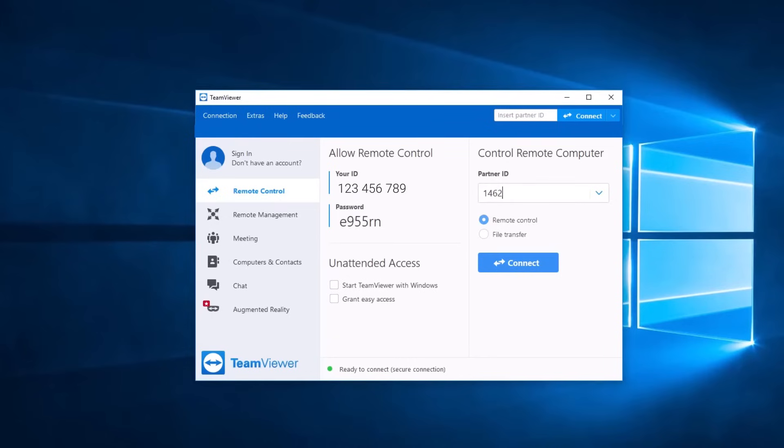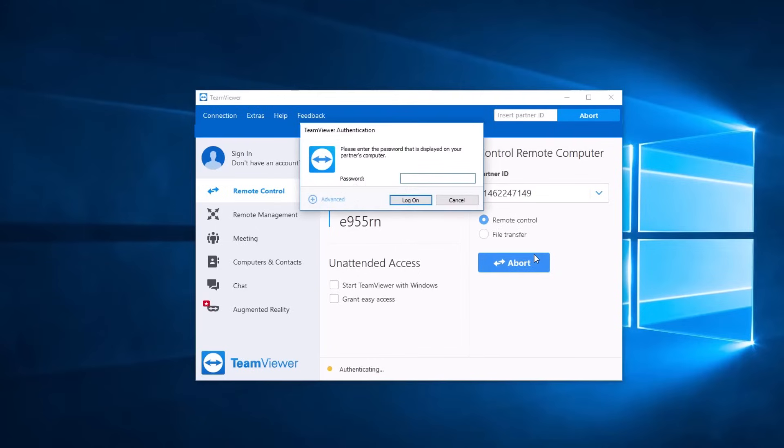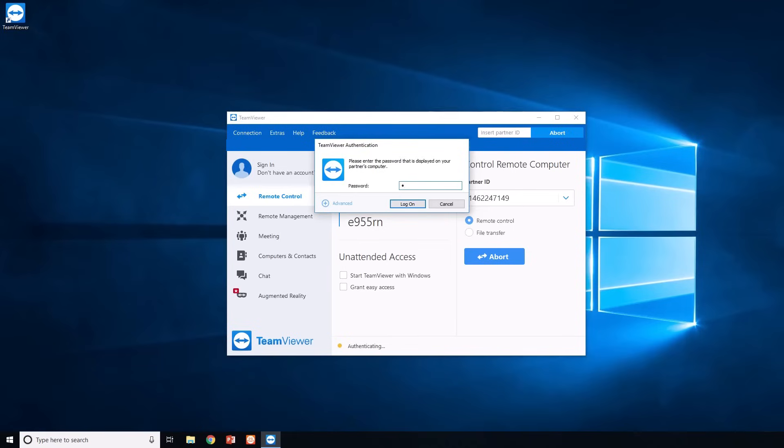Ask your partner for their TeamViewer ID and password and enter the TeamViewer ID in the Partner ID section. Then click Connect to Partner. You'll be prompted for your partner's password. After entering it, your secure remote control session will begin.